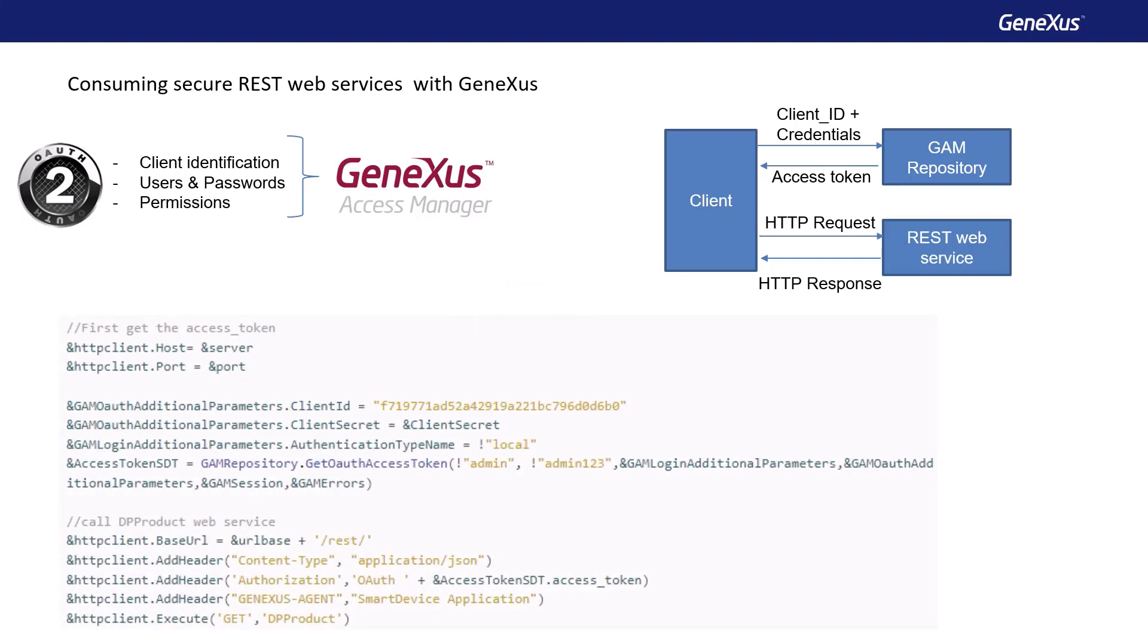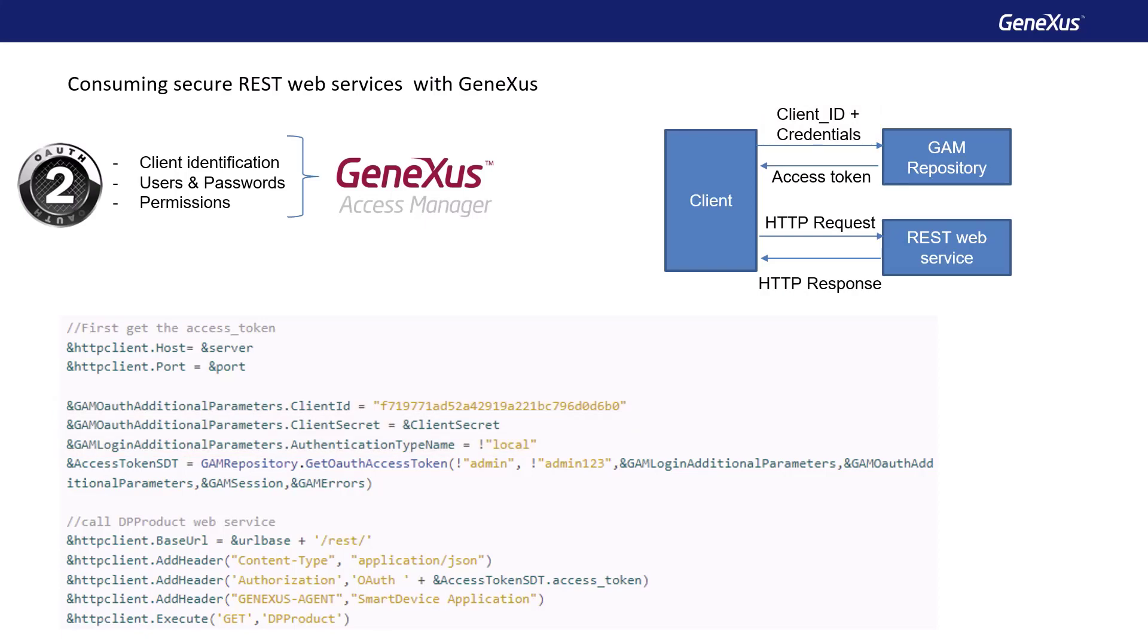Before invoking the service, the client must obtain an access token. For that, it must make a POST to the GAM repository with the client ID and the access credentials provided before. The GAM response will be a JSON with the access token and type of permission, full control, and so on.